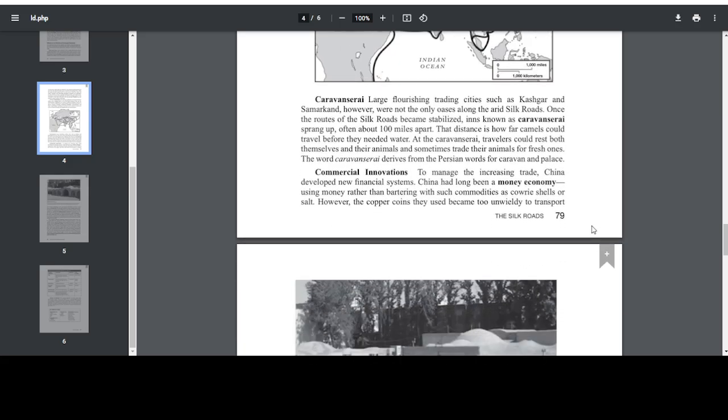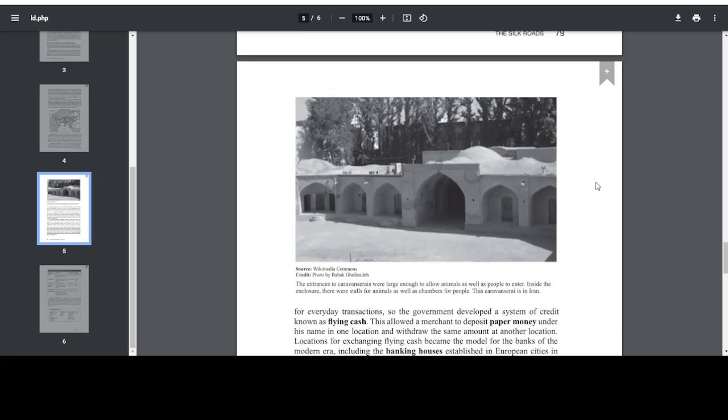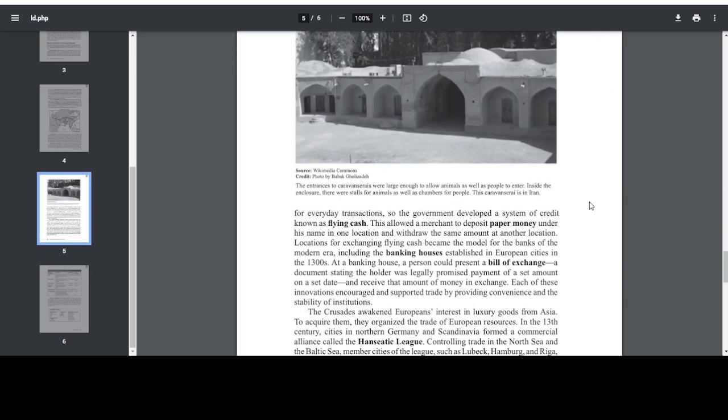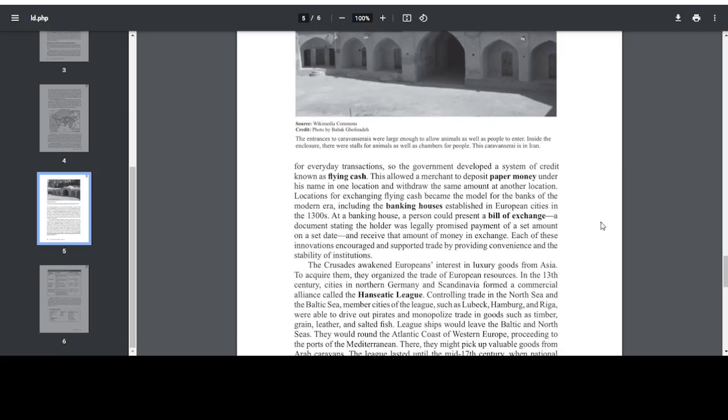Commercial Innovations. To manage the increasing trade, China developed new financial systems. China had long been a money economy, using money rather than bothering with such commodities as cowrie shells or salt. However, the copper coins they used became too unwieldy to transport. For everyday transactions, so the government developed a system of credit known as flying cash. This allowed a merchant to deposit paper money under his name in one location and withdraw the same amount at another location. Locations for exchanging flying cash became the model for the banks of the modern era, including the banking houses established in the European cities in the 1300s.